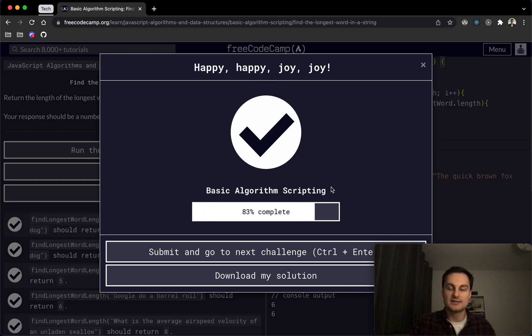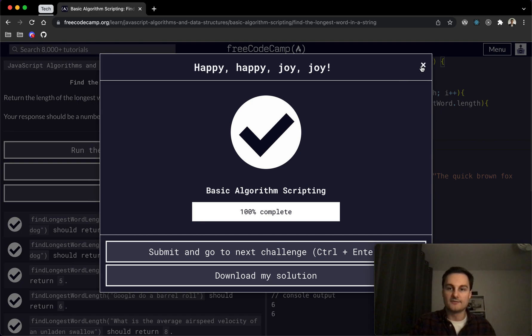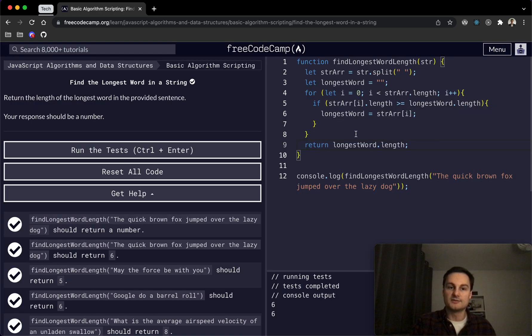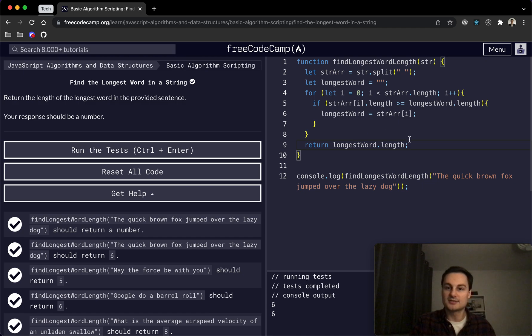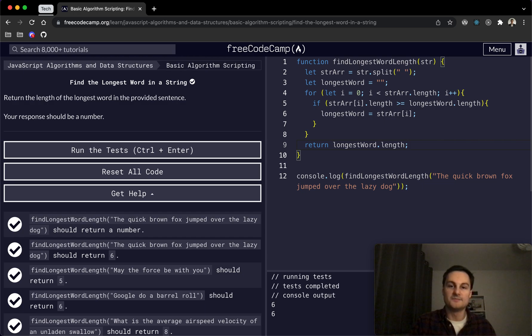And yeah, that's the solution to find the longest word in a string. So let me know in the comments if you've got any other solutions. I'm sure there's perhaps quicker ways to do this. Yeah, I'd be interested to see them, and I'll see you in the next one. Thank you.